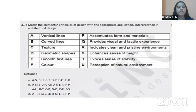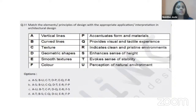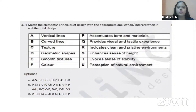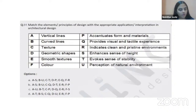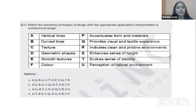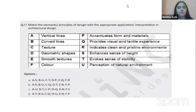The next question asks us to match elements or principles of design with their appropriate application in architectural design. On the left are design terms; on the right are their applications or interpretations. These options look very confusing due to many letters, but using the deduction method makes it manageable. First, try to find the most familiar terms, read all options, and identify what you know well.